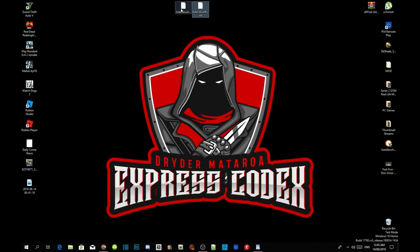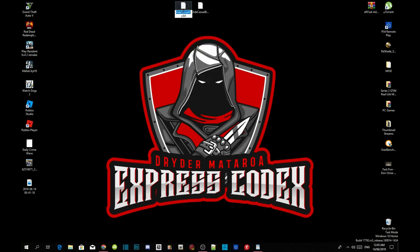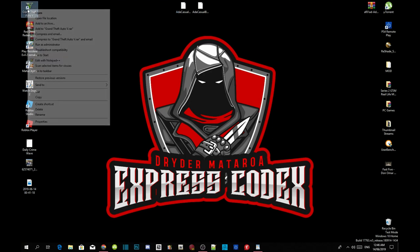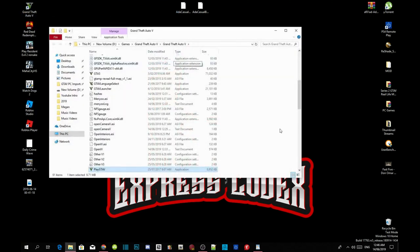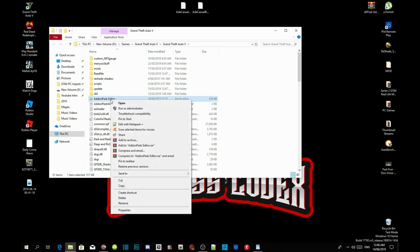Go back to your Ada casual A file, right click and rename it, then copy that name. Now go to your Grand Theft Auto V game, hover over it, right click, and open file location. Inside here you will have your add-on peds editor. If you guys don't have one, like I said, I do have a tutorial on how to install your add-on peds inside my description below, so make sure you guys go check that out.